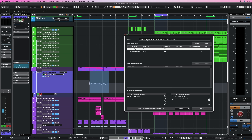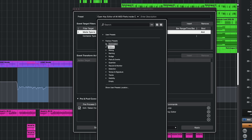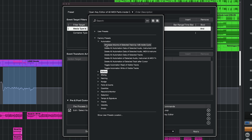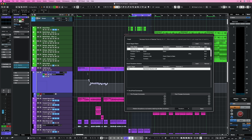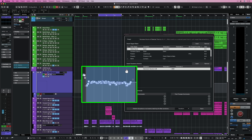The next command is extremely useful if you're doing a lot of automation in your projects, especially volume automation, which is something most people do. You can find this under the Automation category: Decrease Volume of Selected Track by 1 dB inside Cycle. Let's go to this region and set up a cycle. As you can see, we have lots of complicated automation.